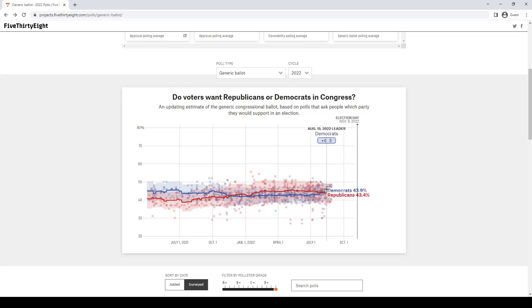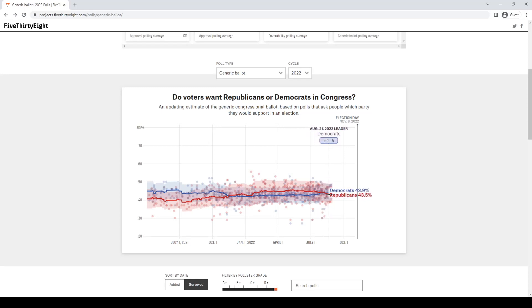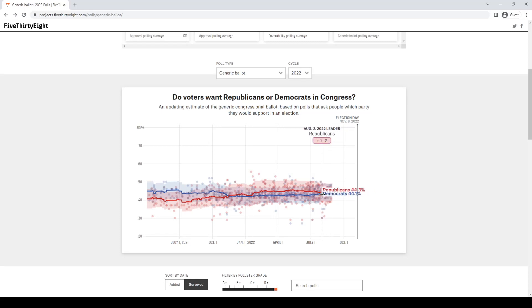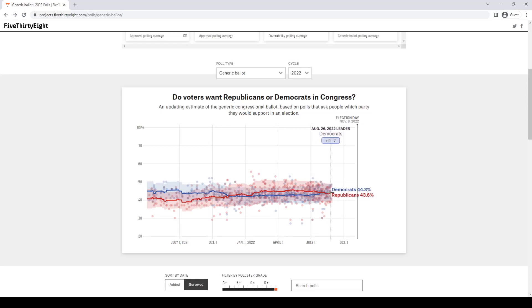According to 538, which is famed for their incredibly accurate polls, ever since about August 4th, Democrats have continued to slowly gain in the generic ballot. They've had a couple where they've dropped down a bit, such as August 20th to the 24th. They came back up around the 30th. Now on August 30th, they're about up by 0.5.